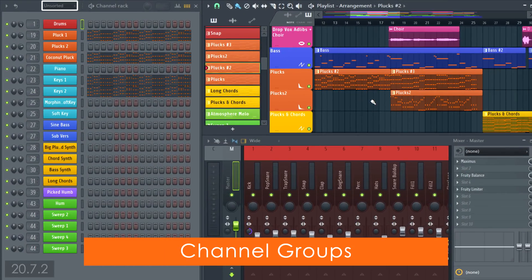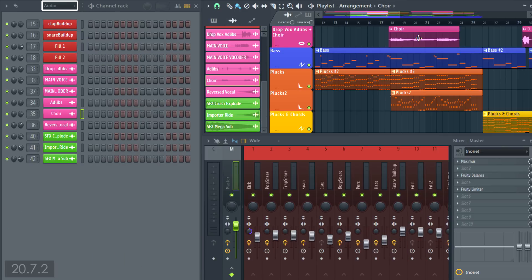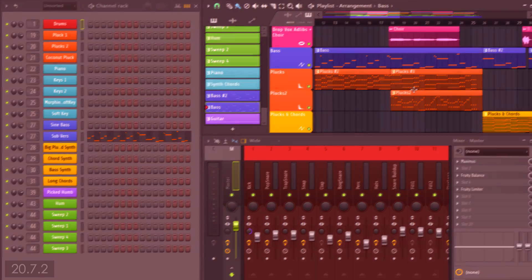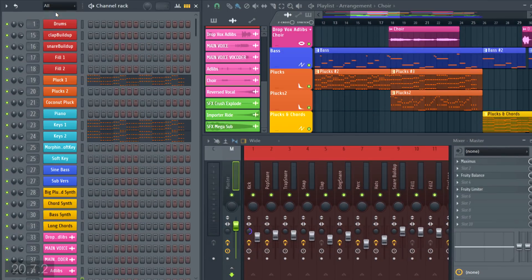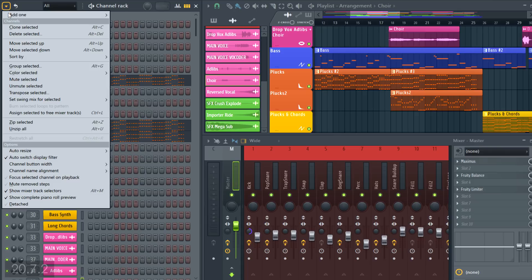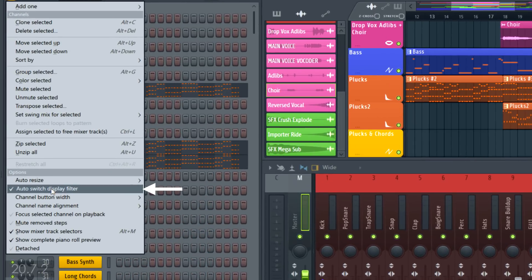First up, channel groups. You've all been in the situation where you're clicking around in the playlist and you'll carefully set channel group changes. You can prevent this by deselecting the channel rack menu option, Auto Switch Display Filter.